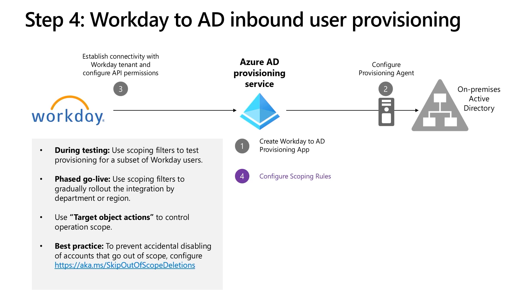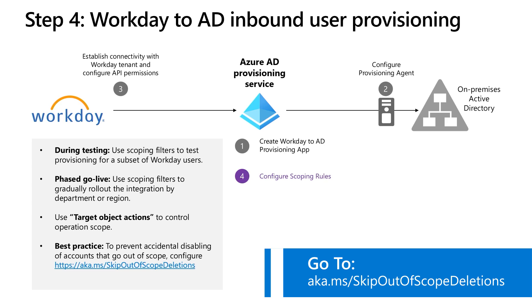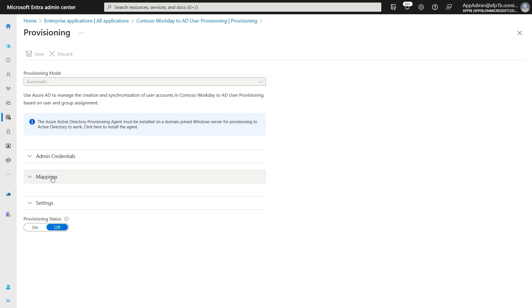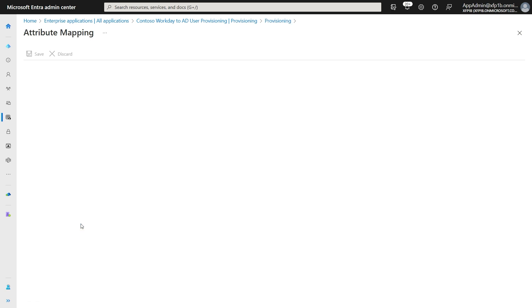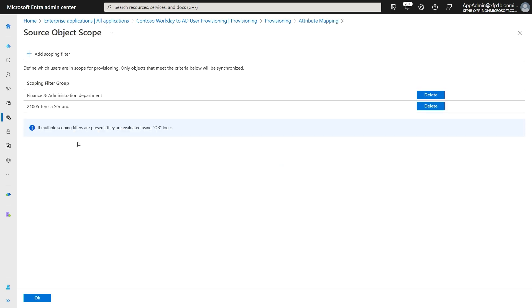In step four, we will configure scoping rules, which is a mechanism to restrict the provisioning app to a select group of users. This is helpful when you are initially testing the integration or if you want to perform a phased production rollout by department, country, or region. A related best practice we recommend is setting the skip out-of-scope deletions flag. Expand the attribute mapping section and click on Provisioning Workday Workers. The source object scope is by default set to all users, but you can edit this to add your own scoping filters. In this case, I have set it to process users belonging to the finance and administration department, whose manager is Teresa Serrano.